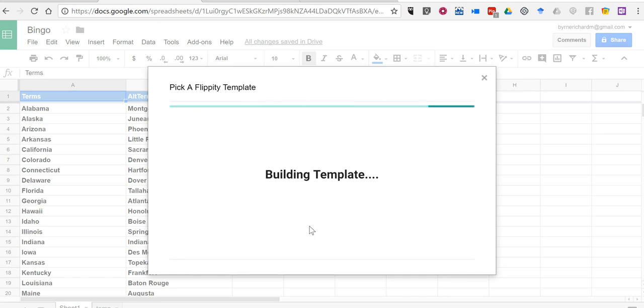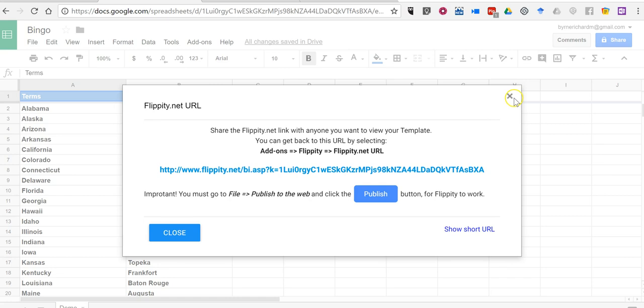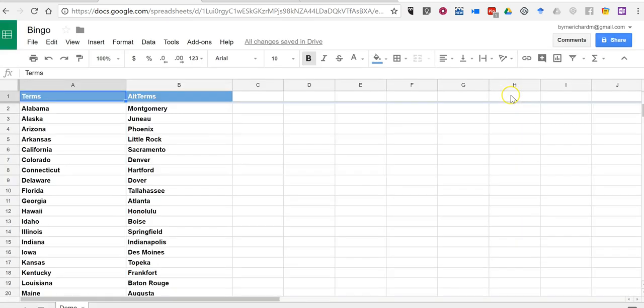You'll notice in the background, two columns have been added to the spreadsheet. Now we can change anything we like in either one of these columns. The only thing you can't do is change the column titles. If you do that, you'll break the template.